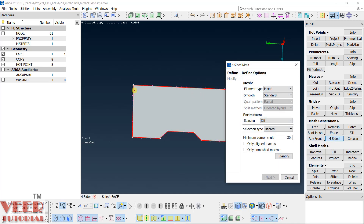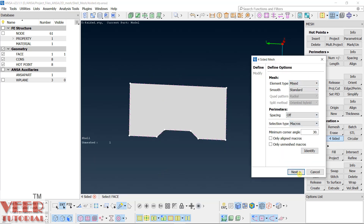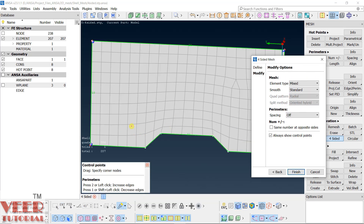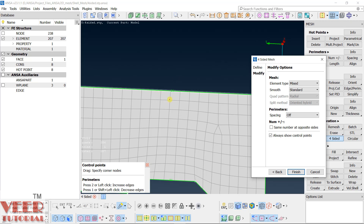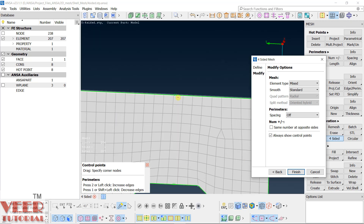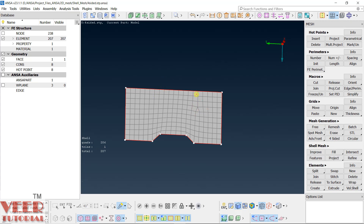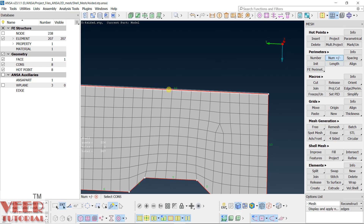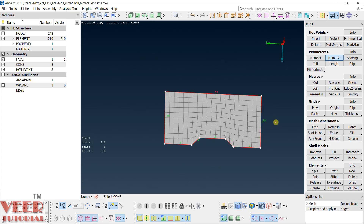Go to four-sided, select this face, and start with the default settings. Go to next. Here you can see the mesh flow, but there is a tria element. Tria elements mean we have to either increase the number of elements on this edge or reduce from the bottom. I will increase this number — click on this. It will directly increase. Make sure the same number is on opposite sides. Click finish and cancel. Again there is a tria — it is not able to remove it. So go to number plus and make a left click. You can see the tria has been removed and this shape has been captured in a much better way.